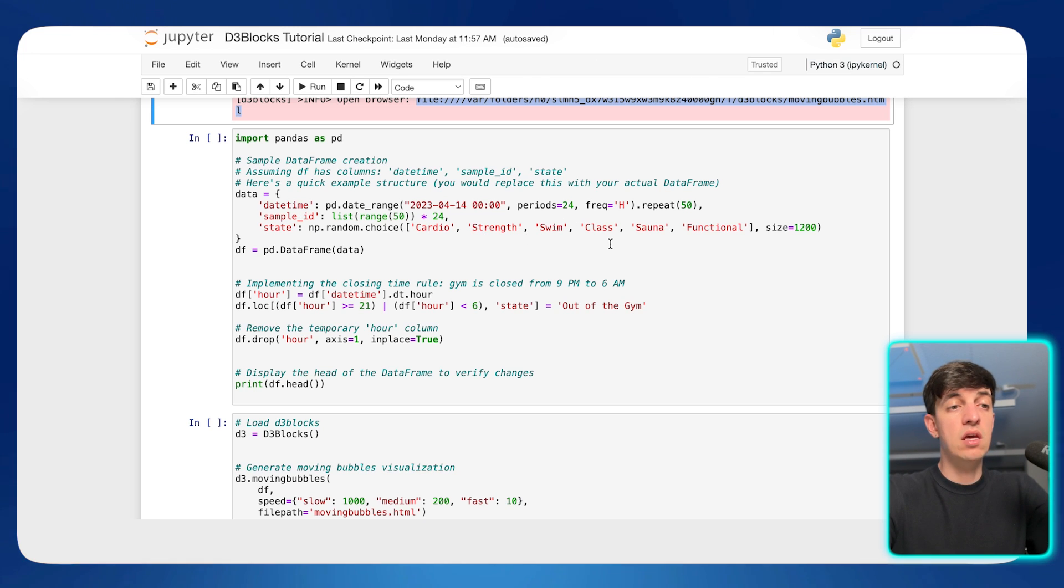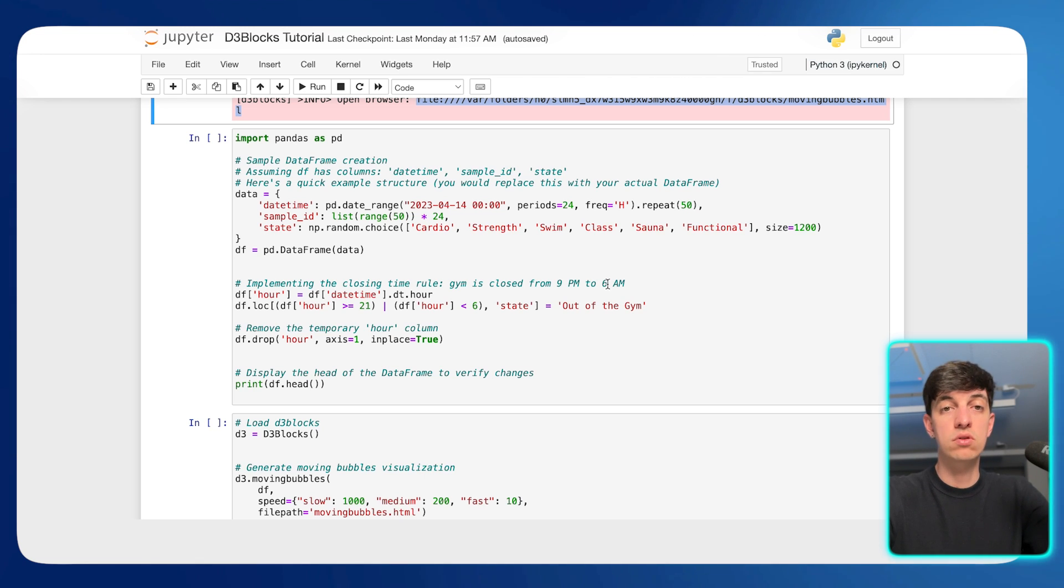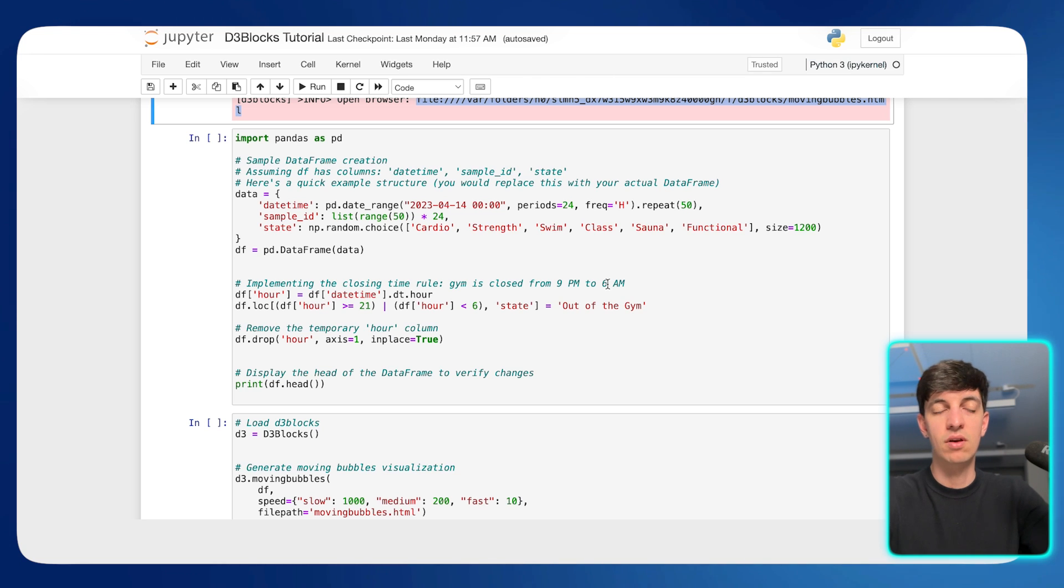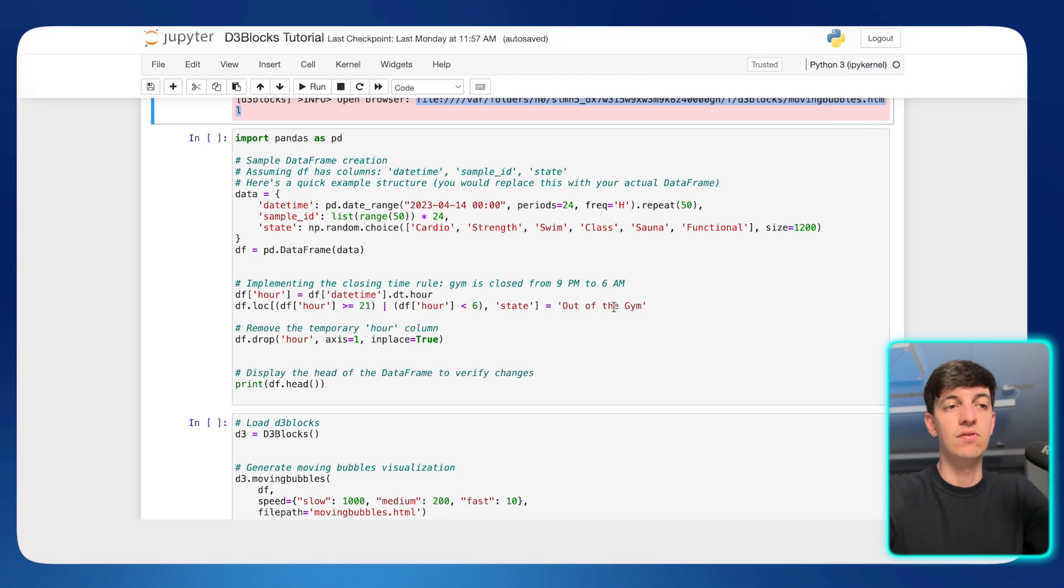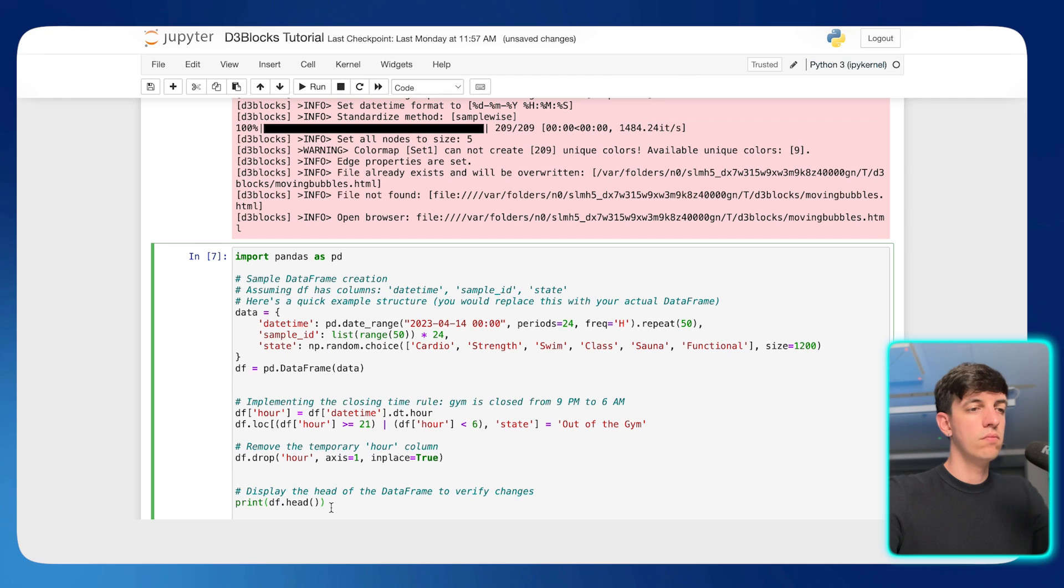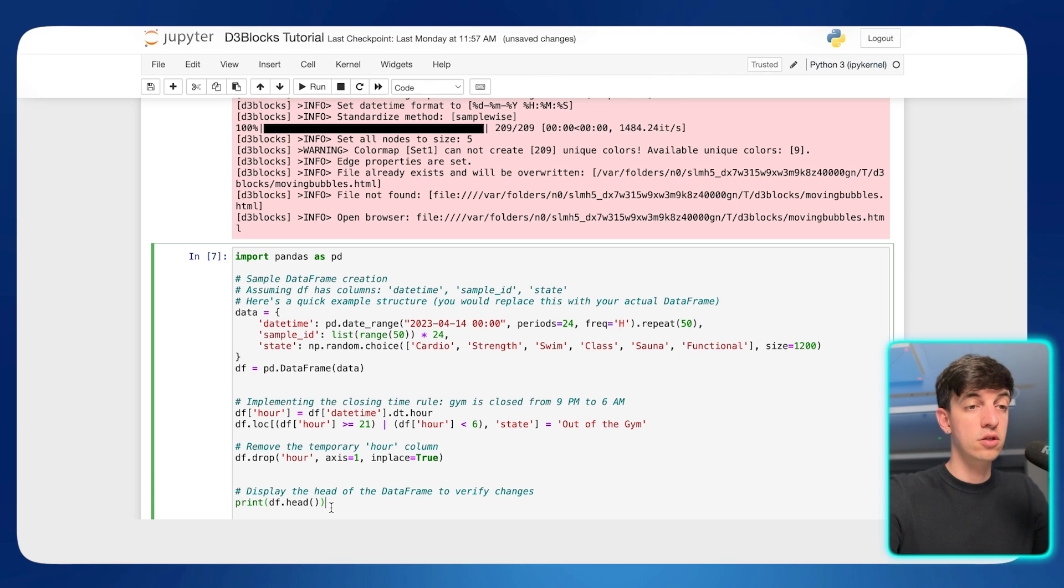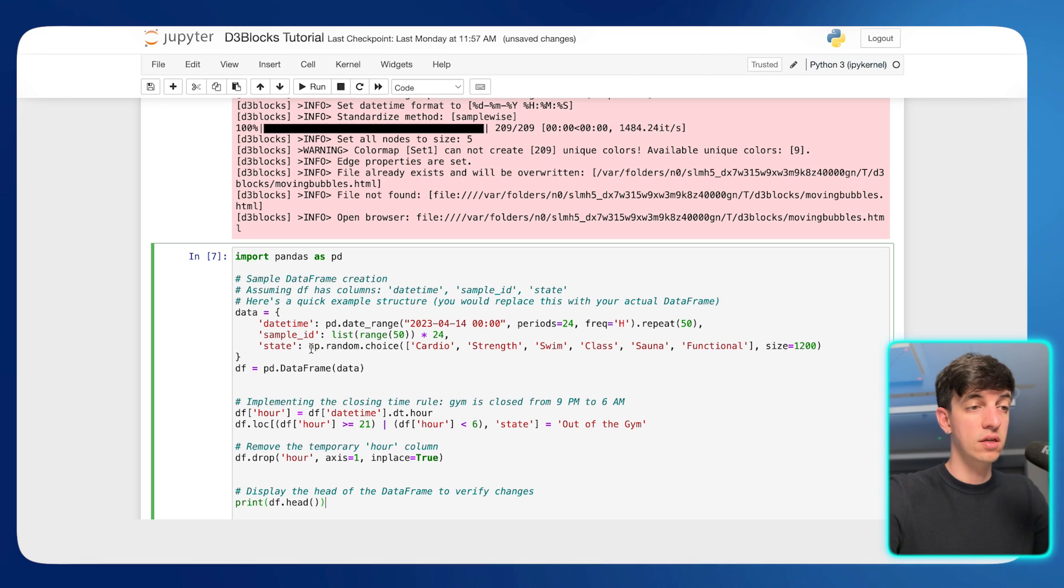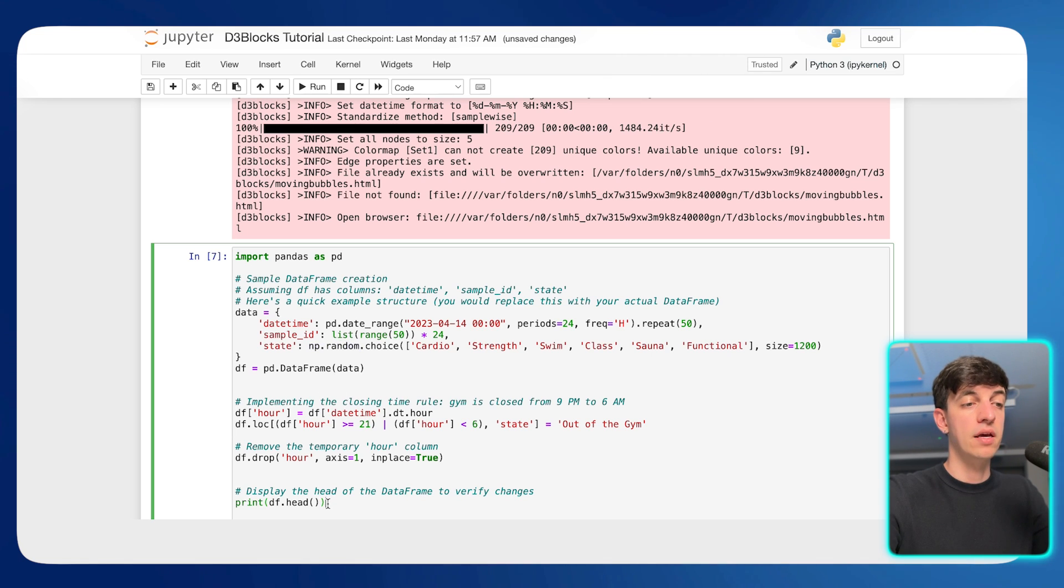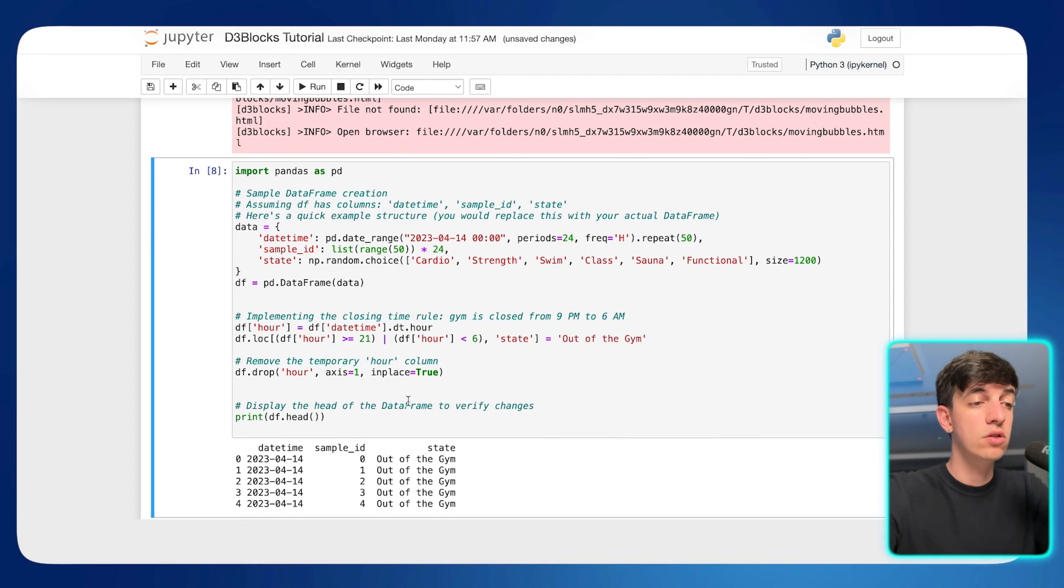I maybe want to create this rule where I know that my gym from 9 p.m. to 6 a.m. is closed, and so, obviously, all people, they must be out of the gym within this specific time frame. So that is a state out of the gym that I'm creating in here. And so if I run this piece of code, by the way, make sure to install NumPy as well within your piece of code, because I'm using, as you can see here, np random, so I'm using NumPy as well as a library in Python.